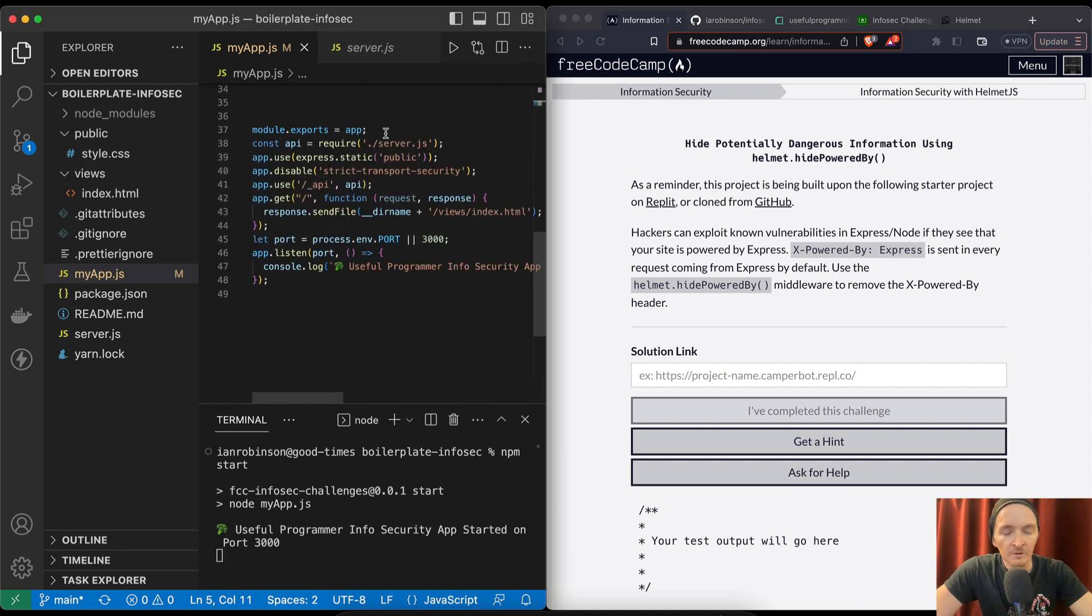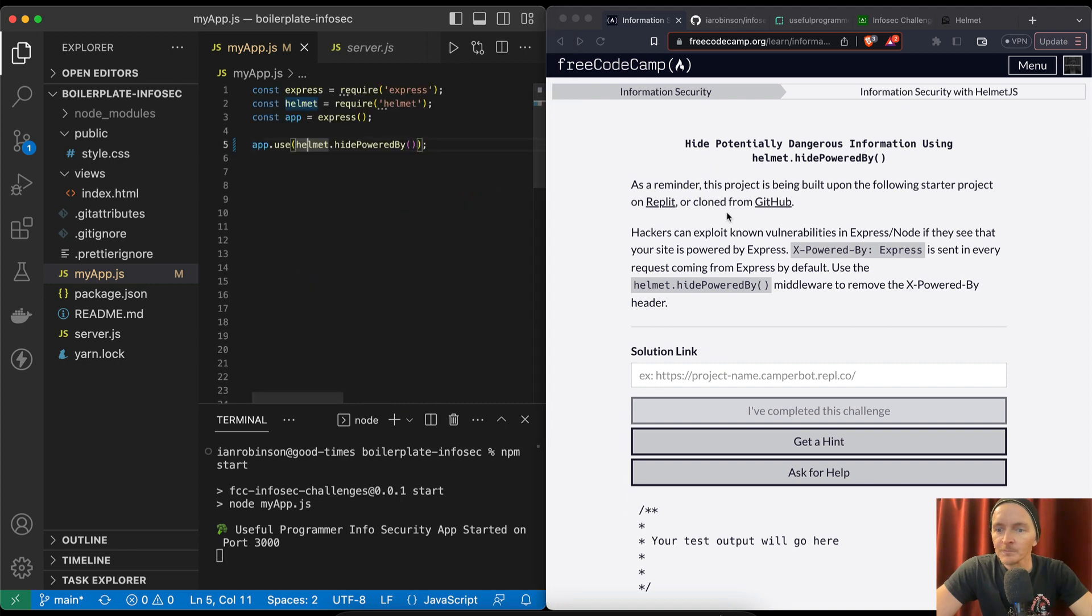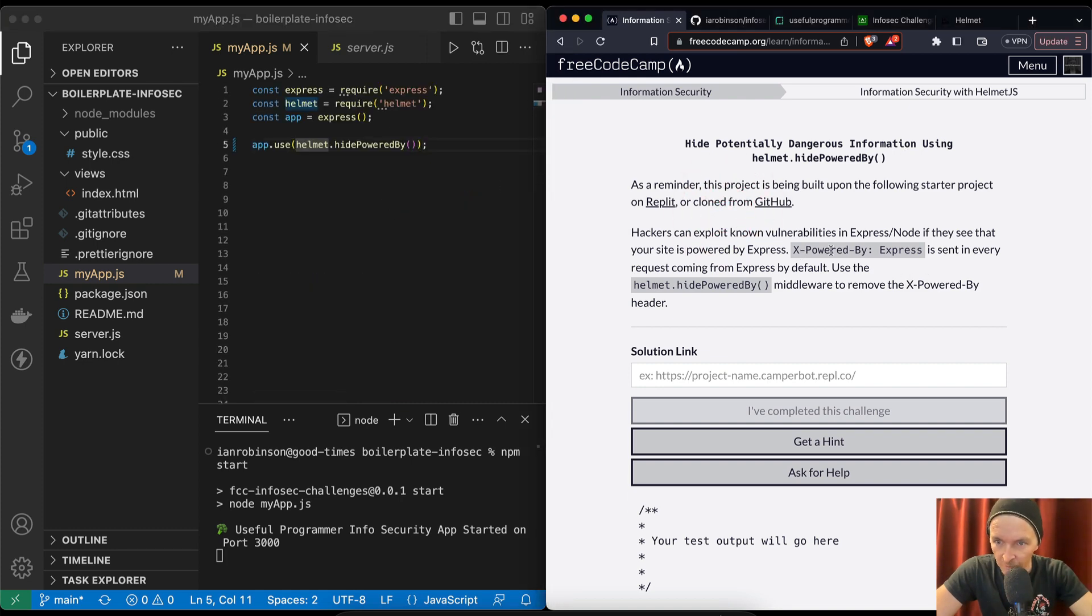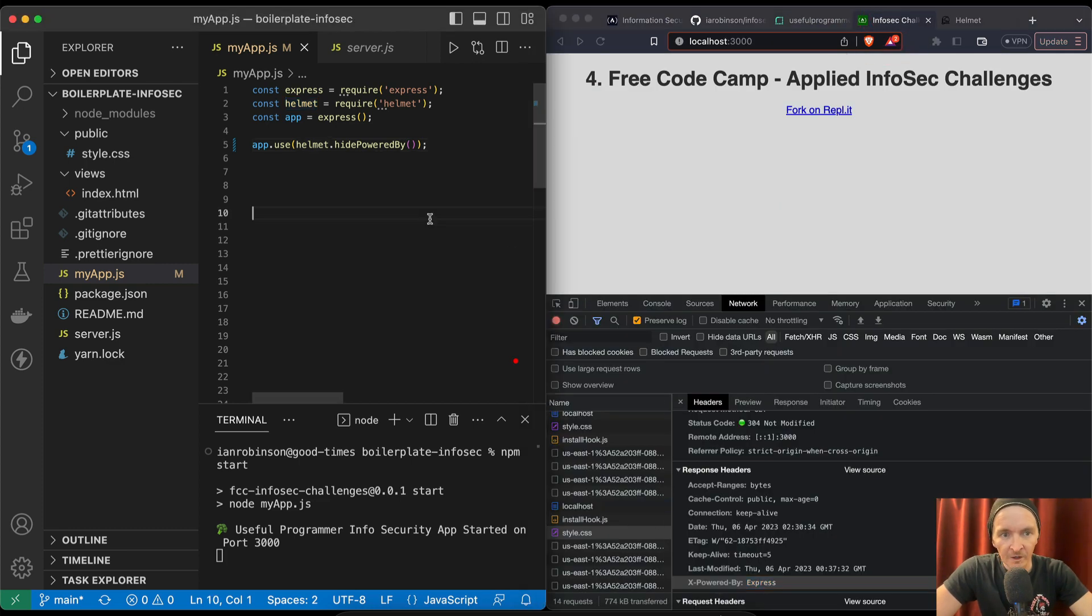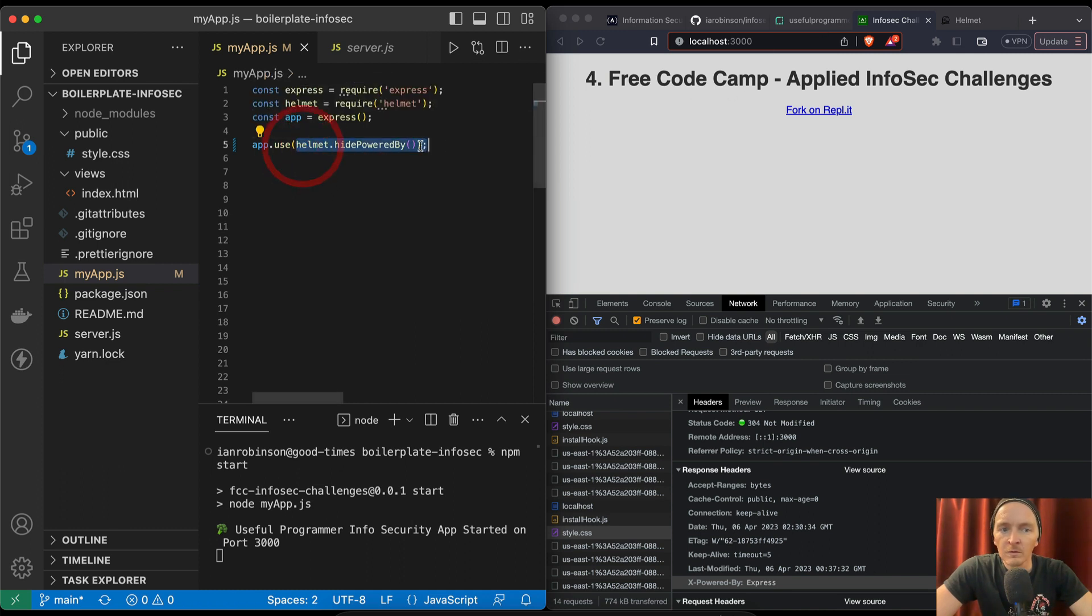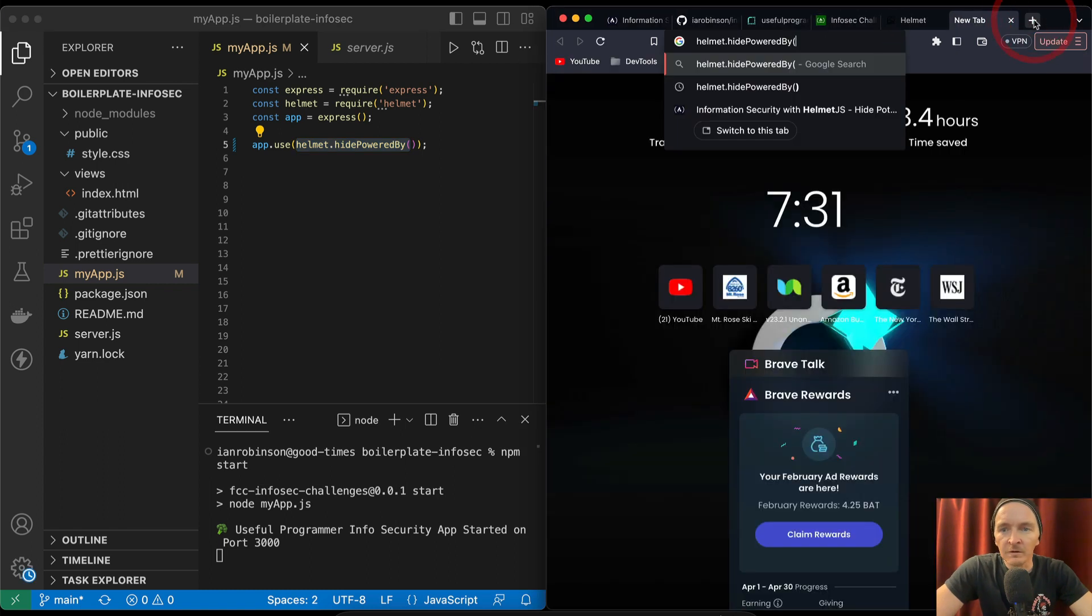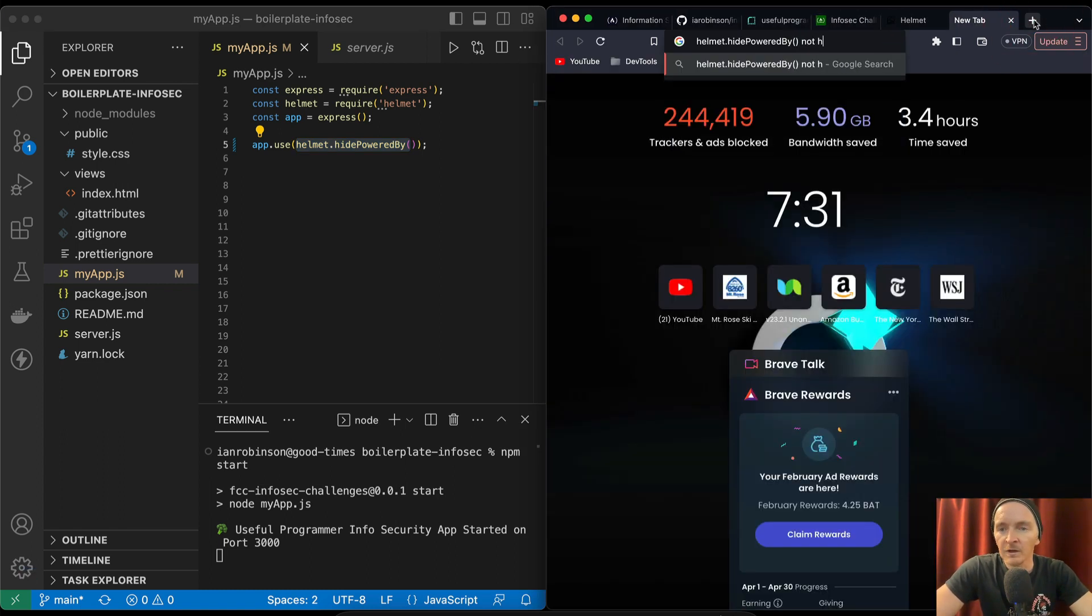Middleware to remove the .use, .listen, .export. X-Powered-By Express. So it's still there, it's not actually hiding it.